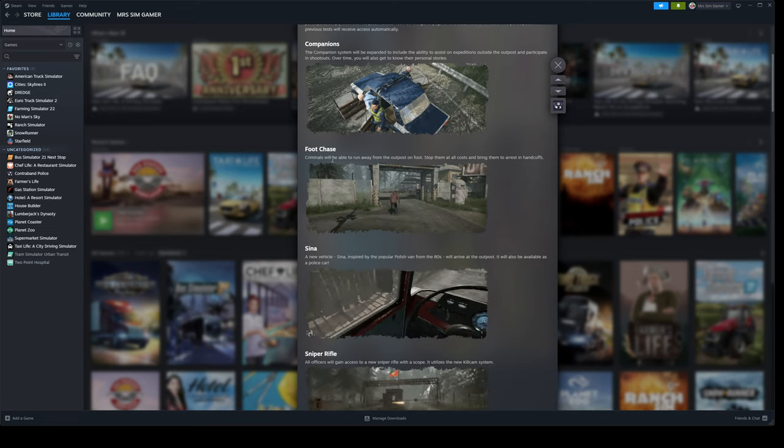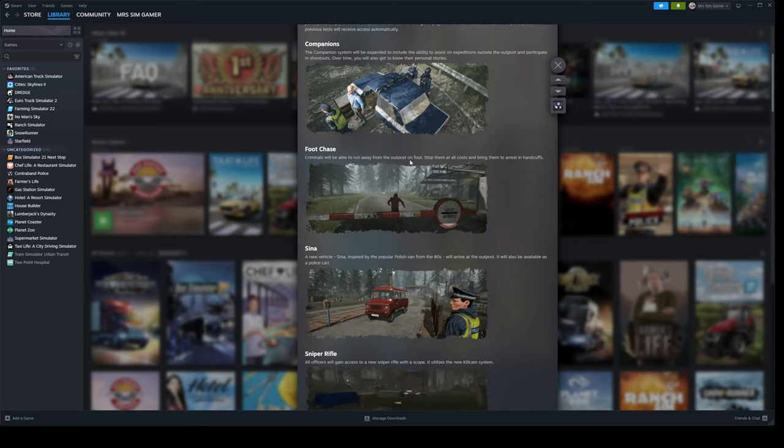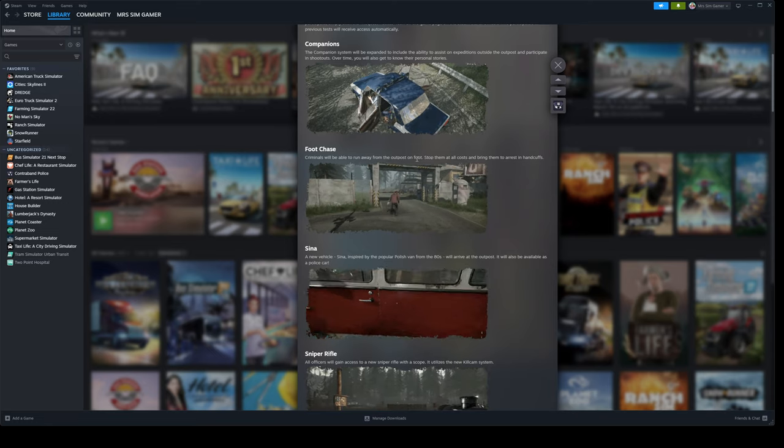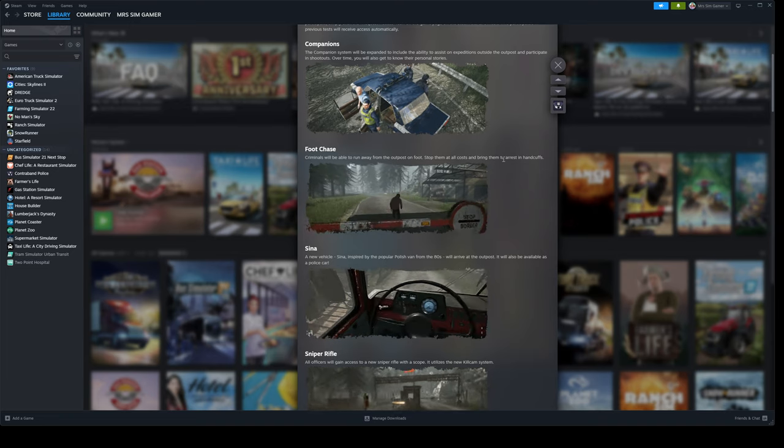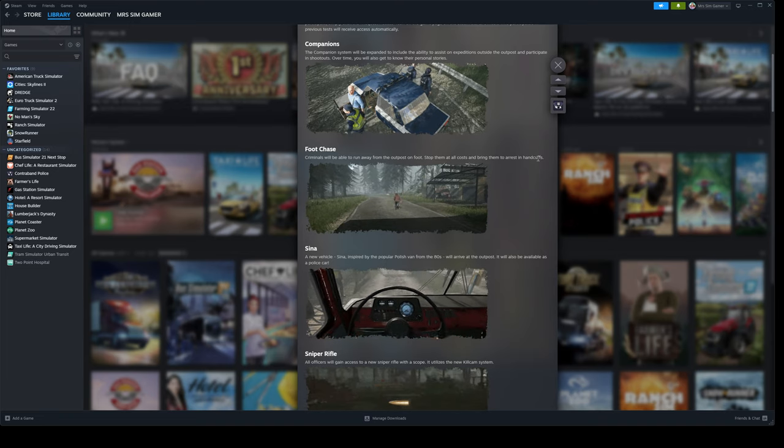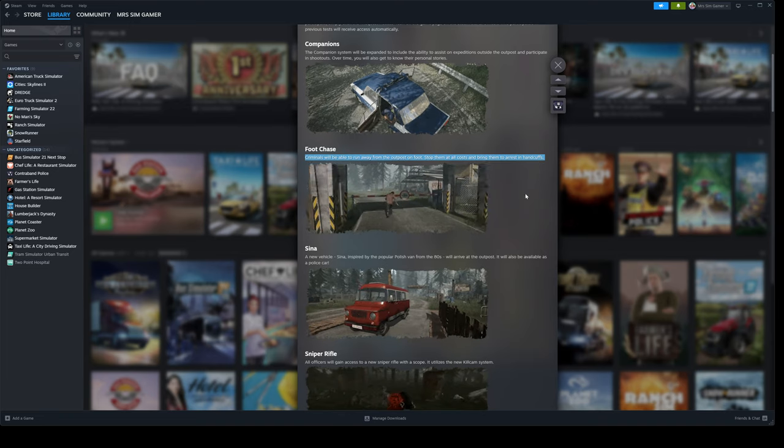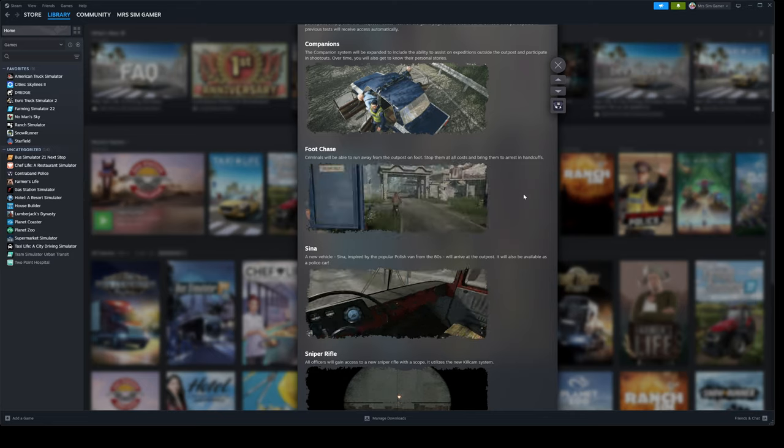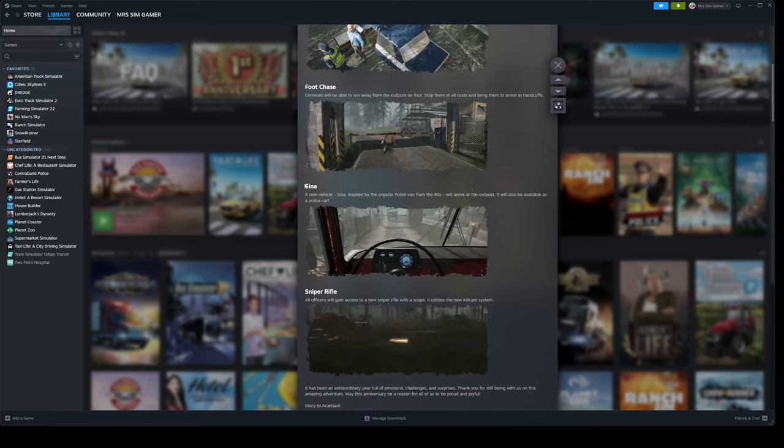Foot chase. Criminals will be able to run away from the outpost on foot. Stop them at all costs and bring them to arrest in handcuffs. Because at the moment, it's just vehicles. So that's quite cool.